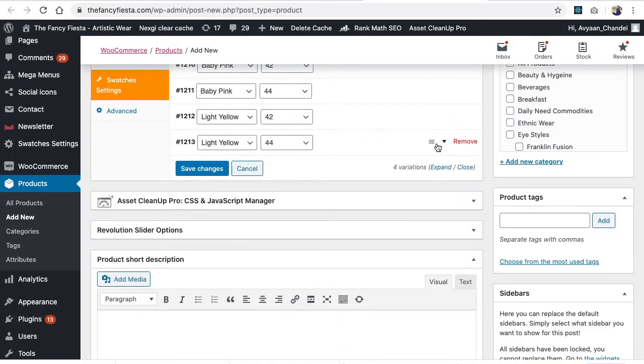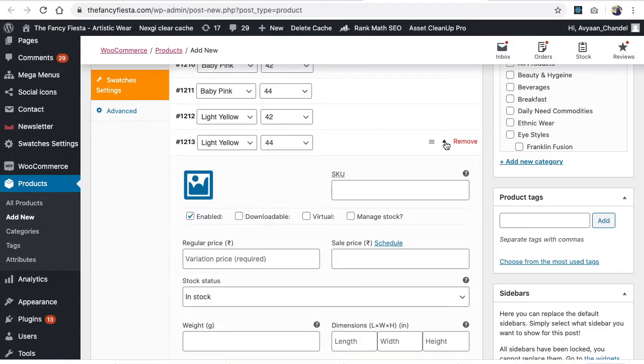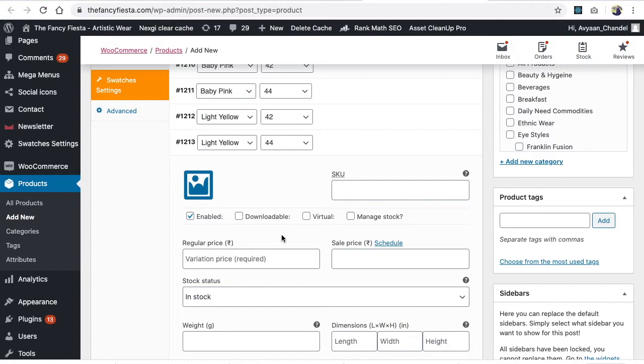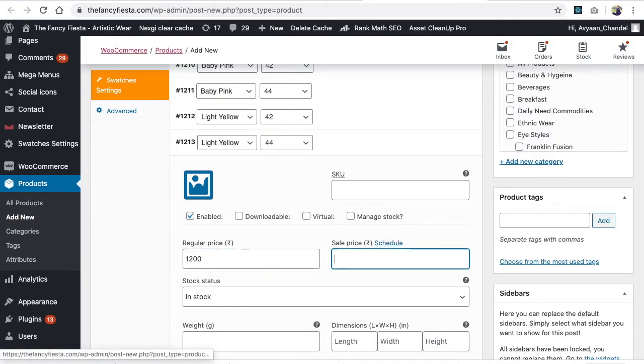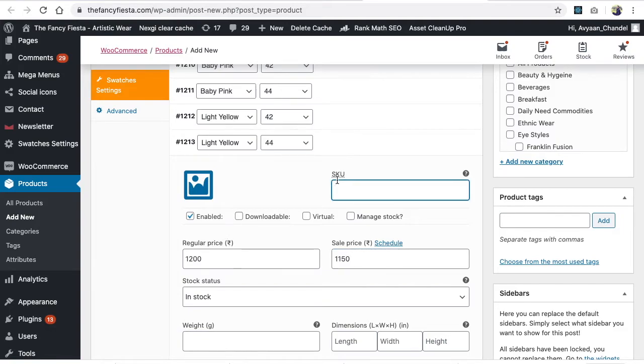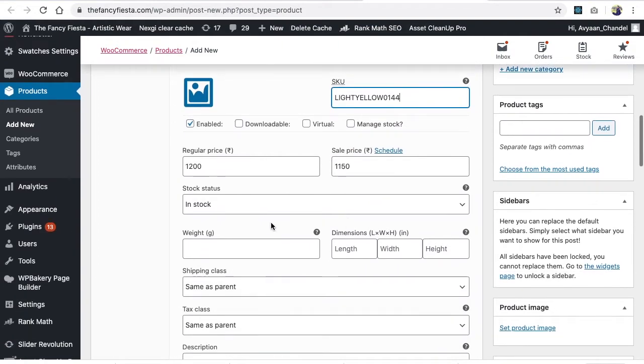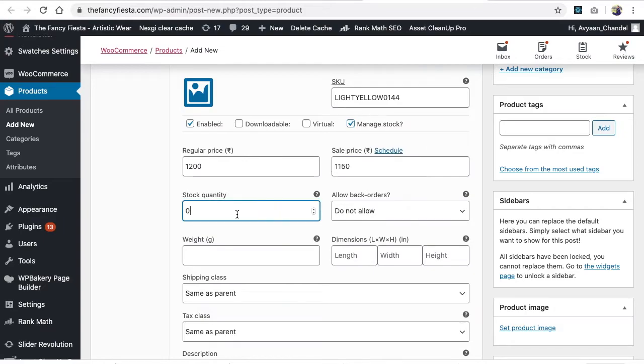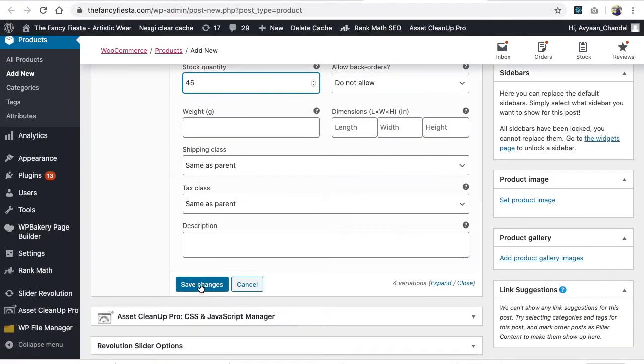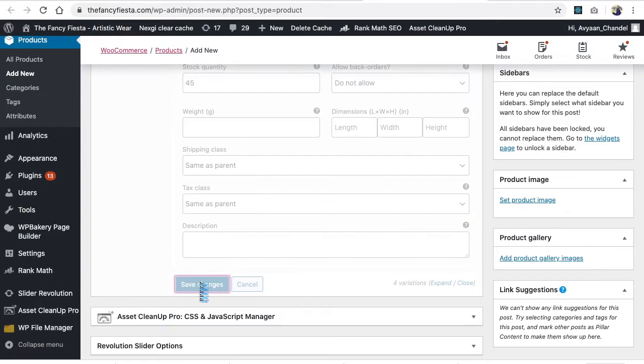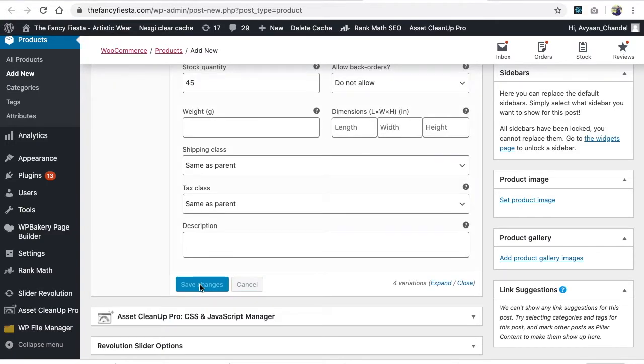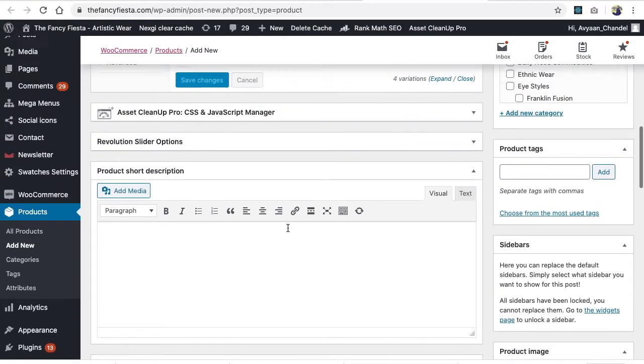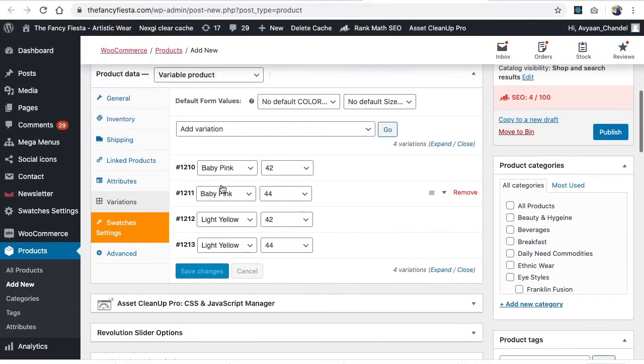Maximize the 44. Click on 44 - it's 1200 and 1150. The SKU is light yellow and it's 44. Manage stock and write your inventory - let's say we have 45. Then finally click Save. We've created all four attributes and updated all the stocks and pricing.